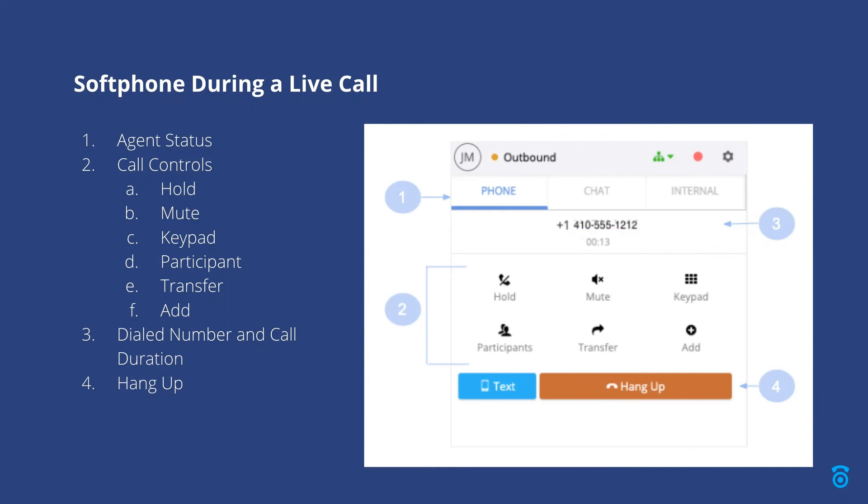The transfer option allows you to transfer calls to another agent, another phone number, a queue, or a voice menu. The add option will add another agent or another phone number to the call and you may choose to place the caller on hold before adding. This is similar to the term warm transfer.